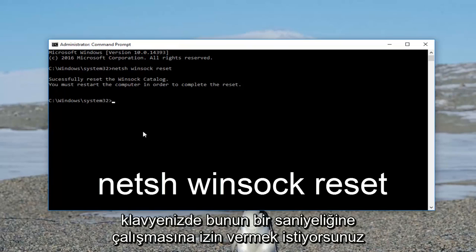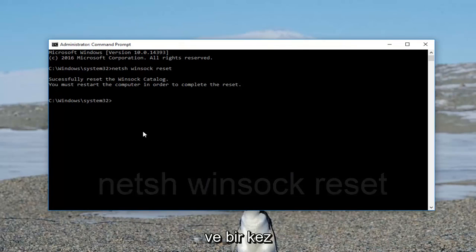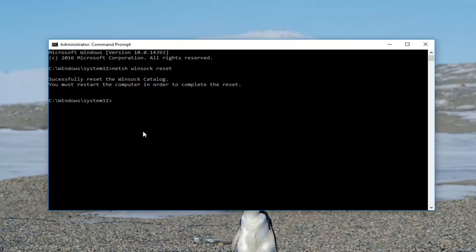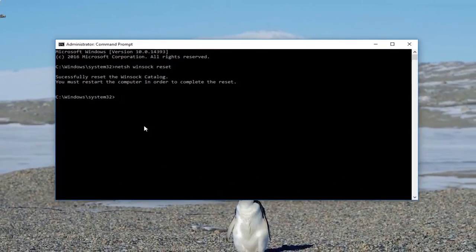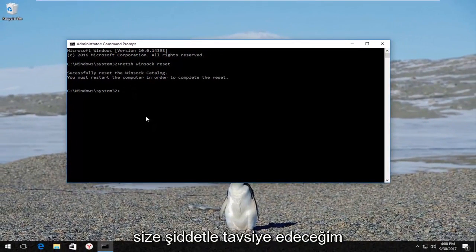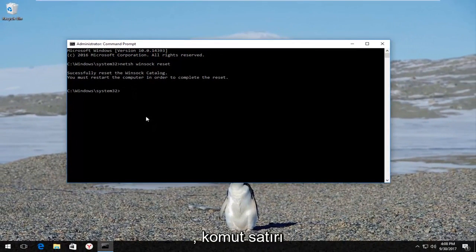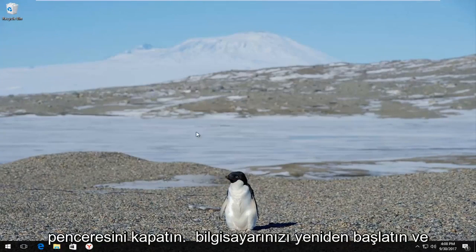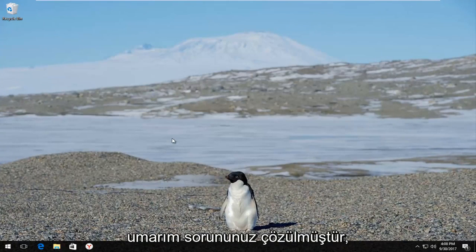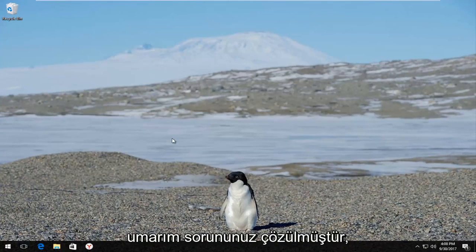Let this run for a second, and once it's done it's going to ask you to restart your computer in order to complete the reset, which I would highly recommend that you do. Close out the command line window, restart your computer, and hopefully your problem has been resolved.